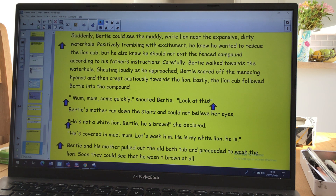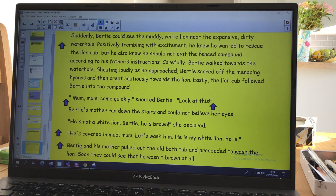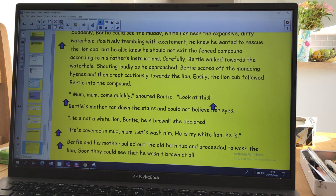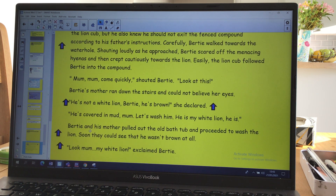Then she speaks and she's got her own line for speaking: 'He's not a white lion, Bertie. He's brown,' she declared. And Bertie answers — but again, can you see Bertie is on a new line: 'He's covered in mud, Mum.' Then we've got another little bit of a sentence that describes what happens: Bertie and his mother pulled out the old bathtub and proceeded to wash the lion. Soon they could see he wasn't brown at all. And then a little bit more speech.